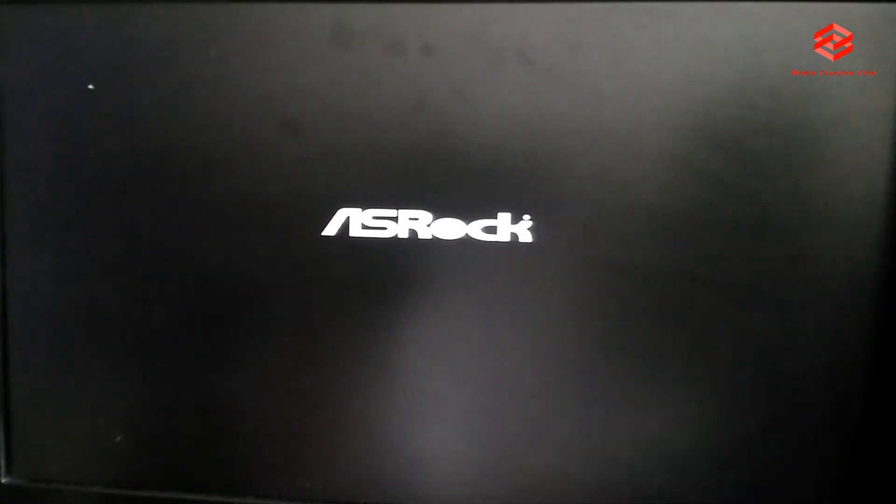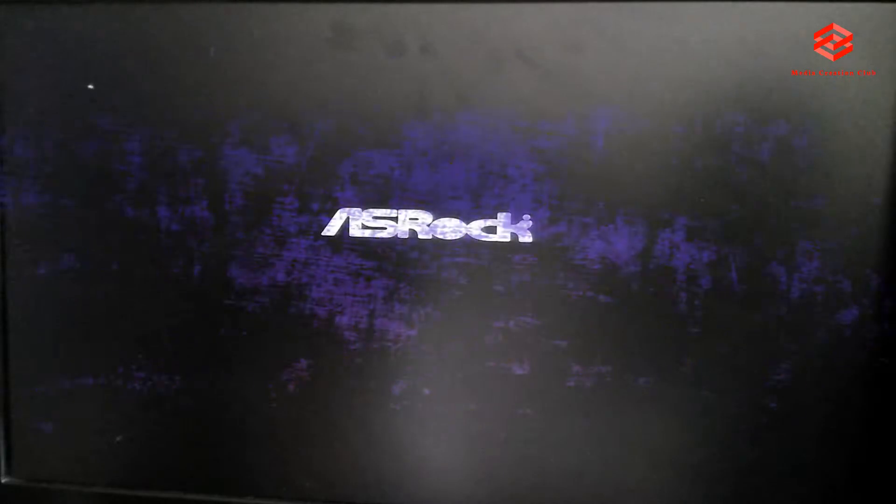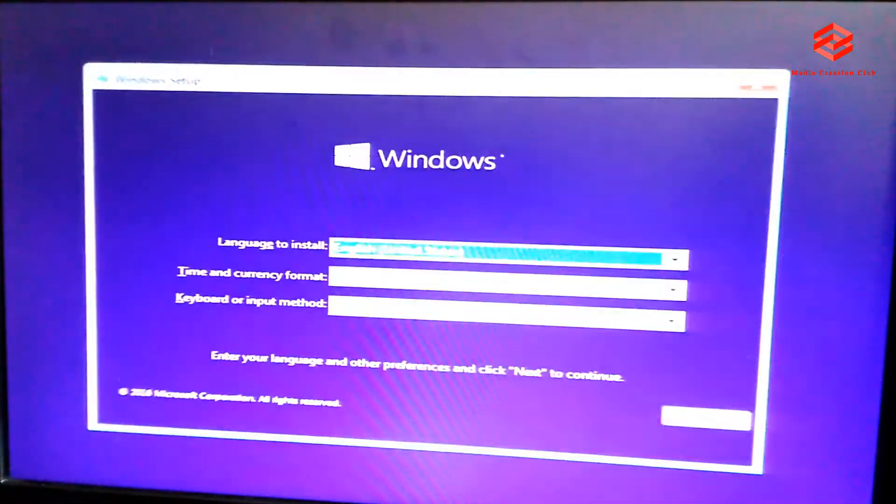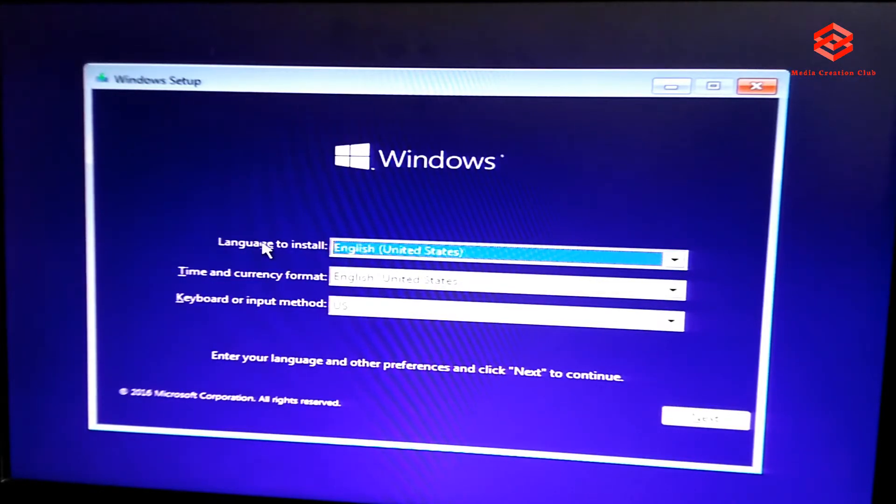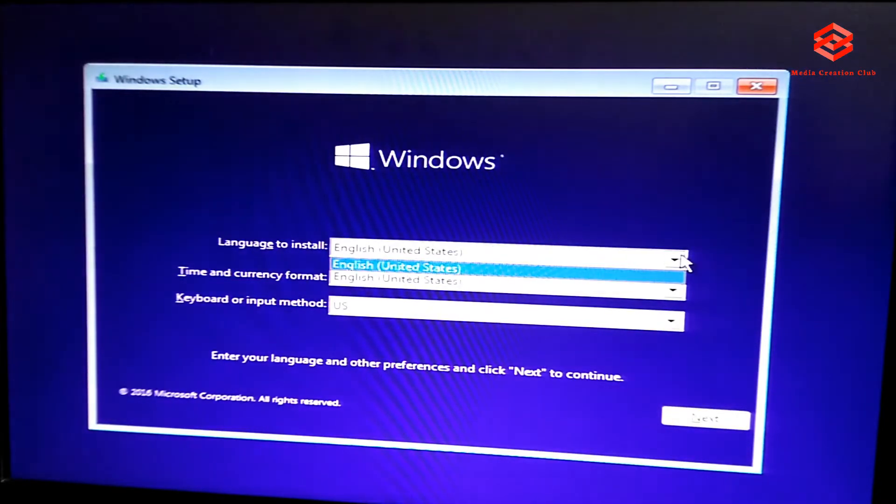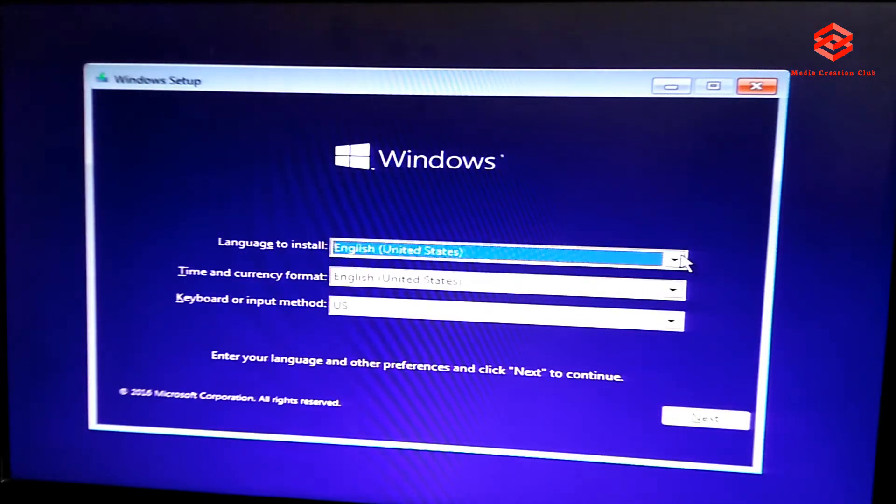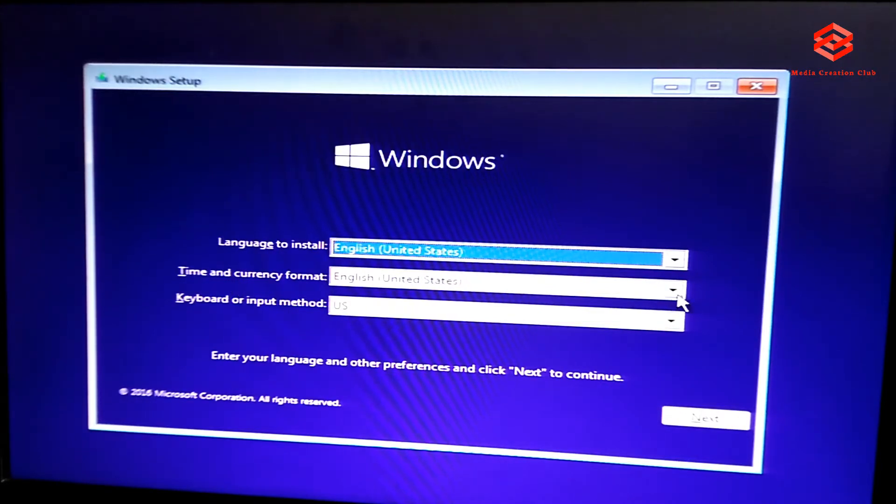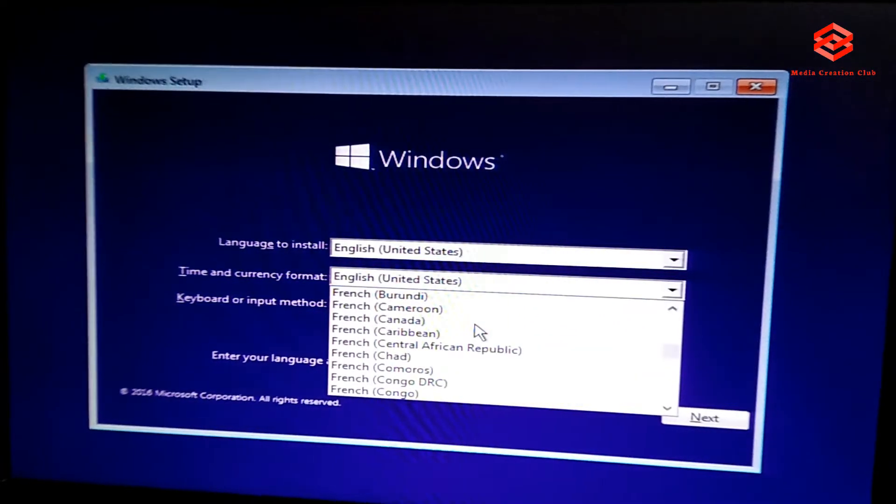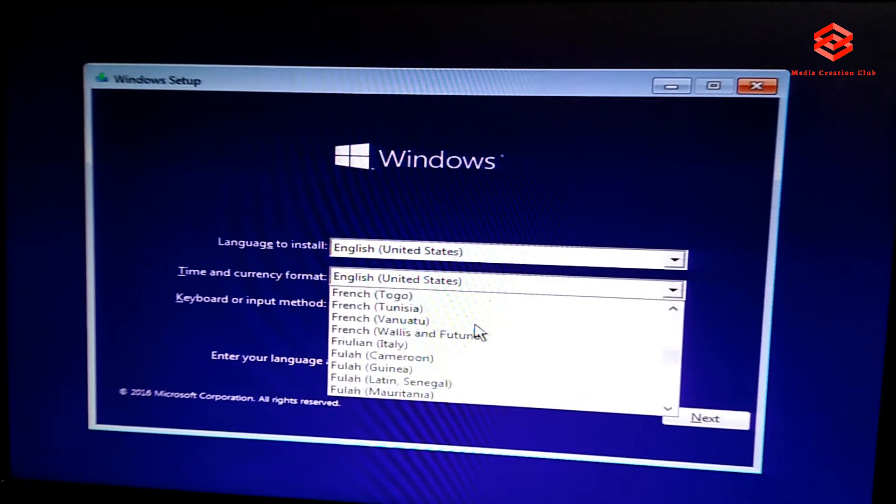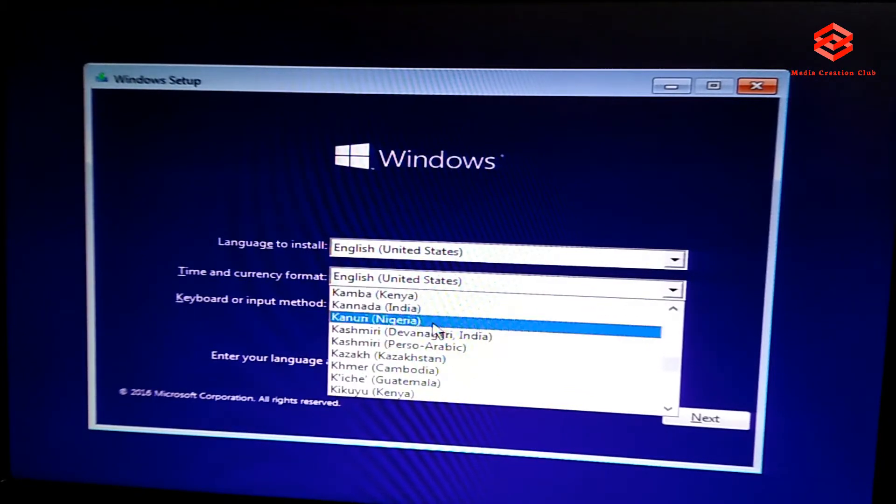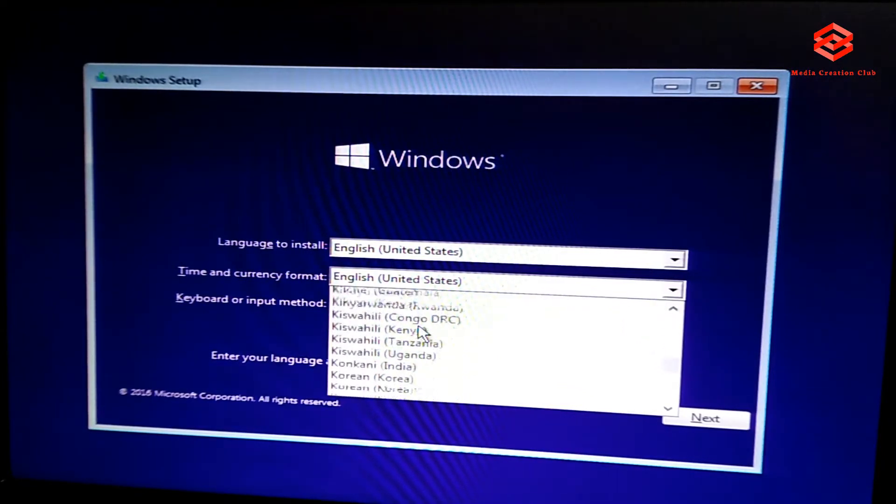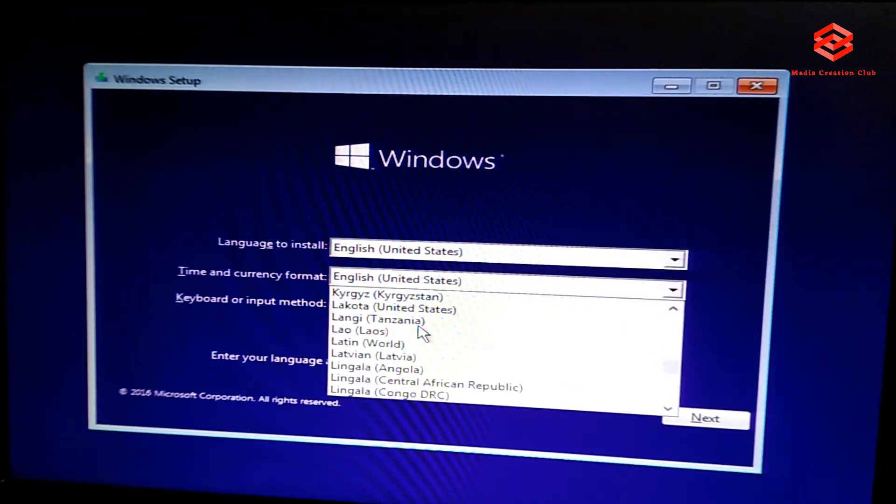You need to select the language, then time and currency format, and then which country you are. If you want, leave English, English is better. If you want to select by your country, it depends on you. If you are in Pakistan, if you are in the US, if you are in Saudi, you can select also.